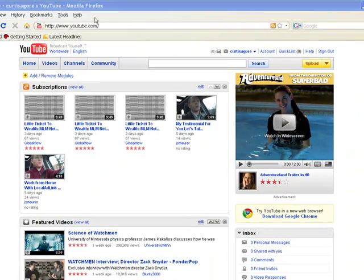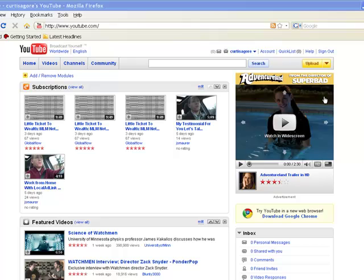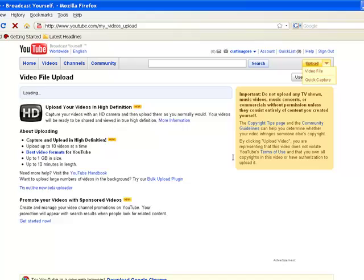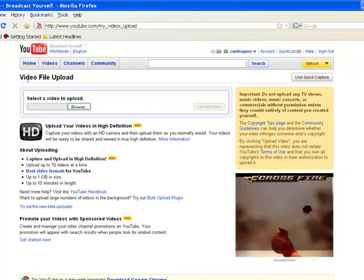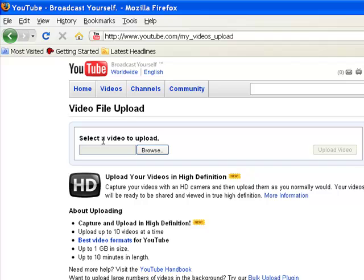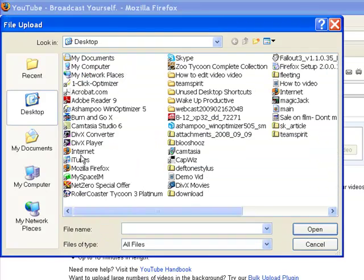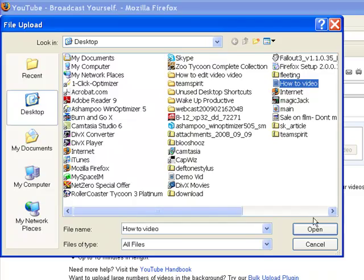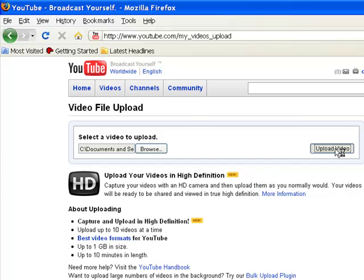Once you log into your account, this will be your home page. There's an upload button in the upper right-hand corner. We're going to click on upload. This brings us to the video file upload screen. Down here where it says 'select a video to upload,' all you've got to do is click browse and that will pop up the file areas on your computer. I usually keep what I'm working on on my desktop to make it easier to find. Once you've selected the file, go ahead and click upload.